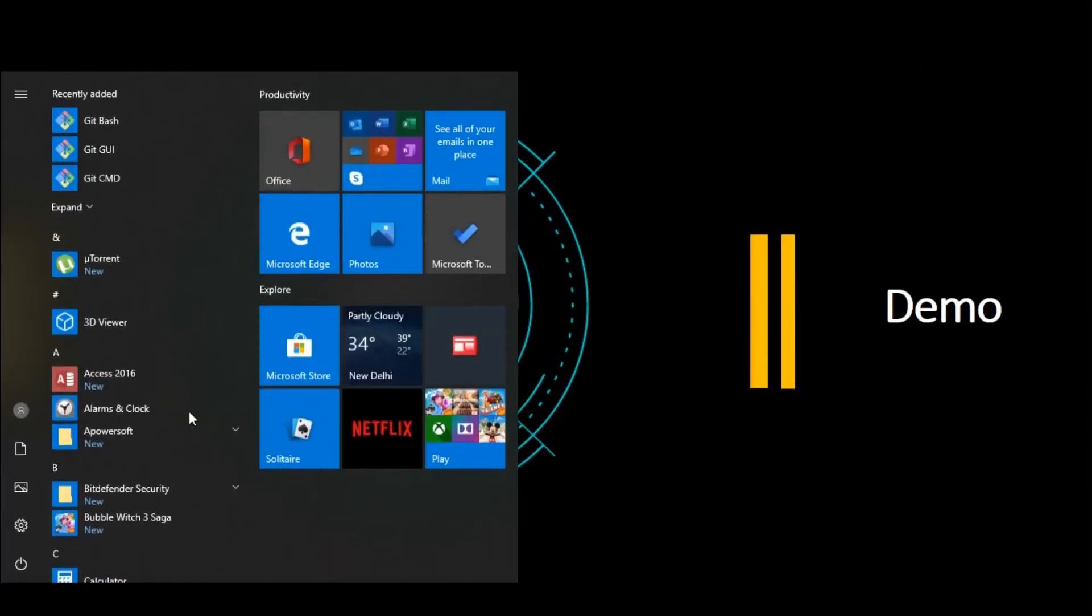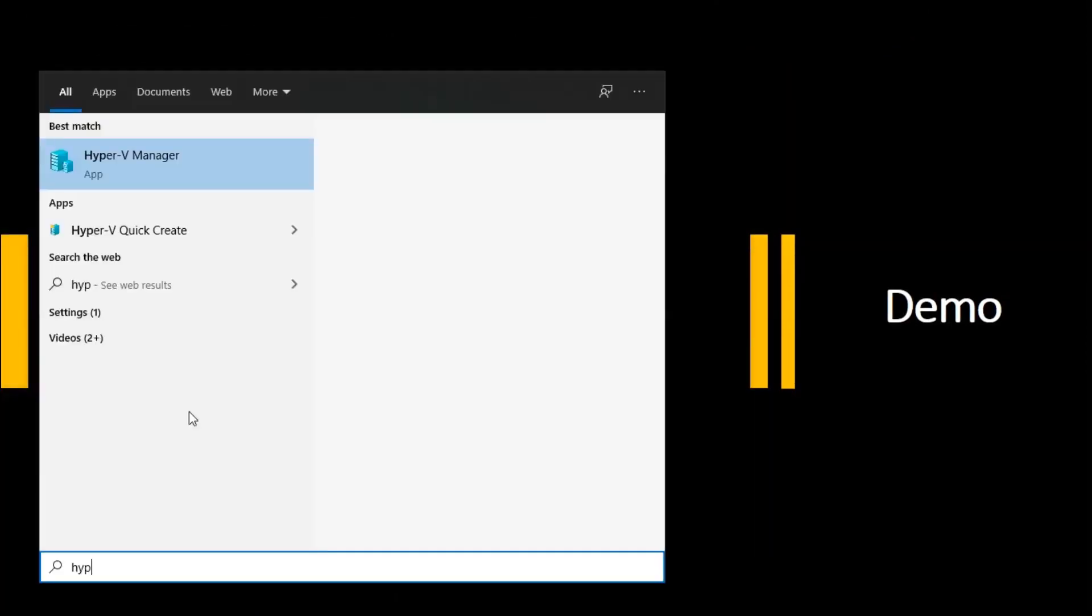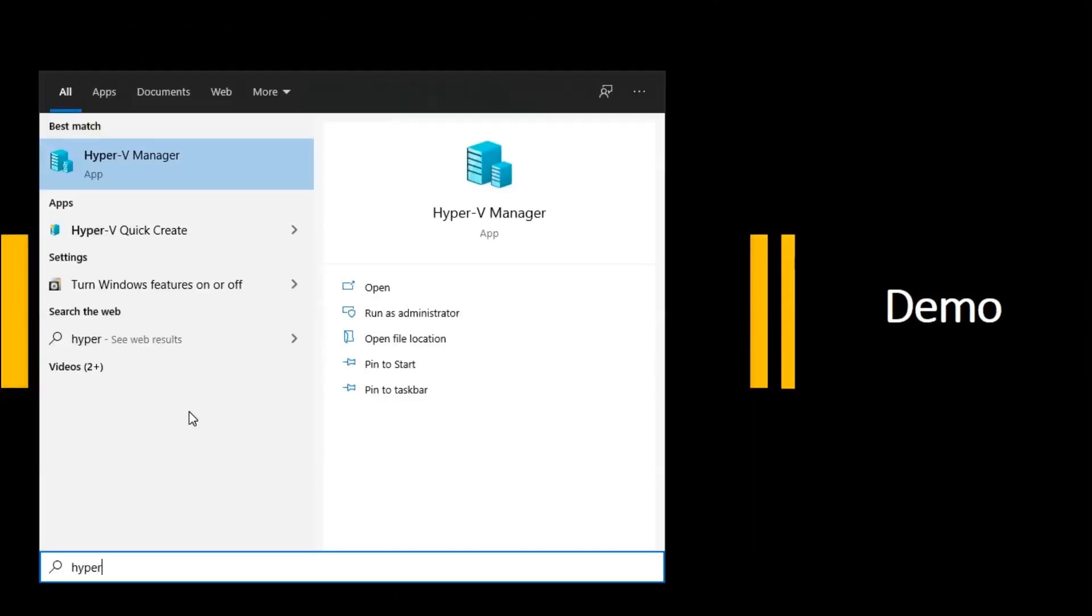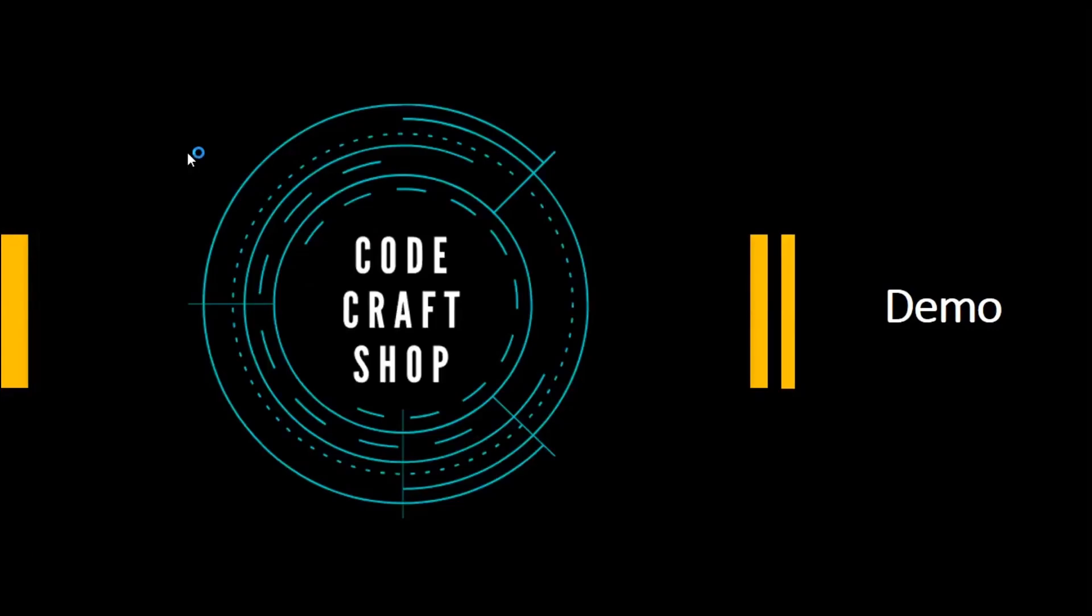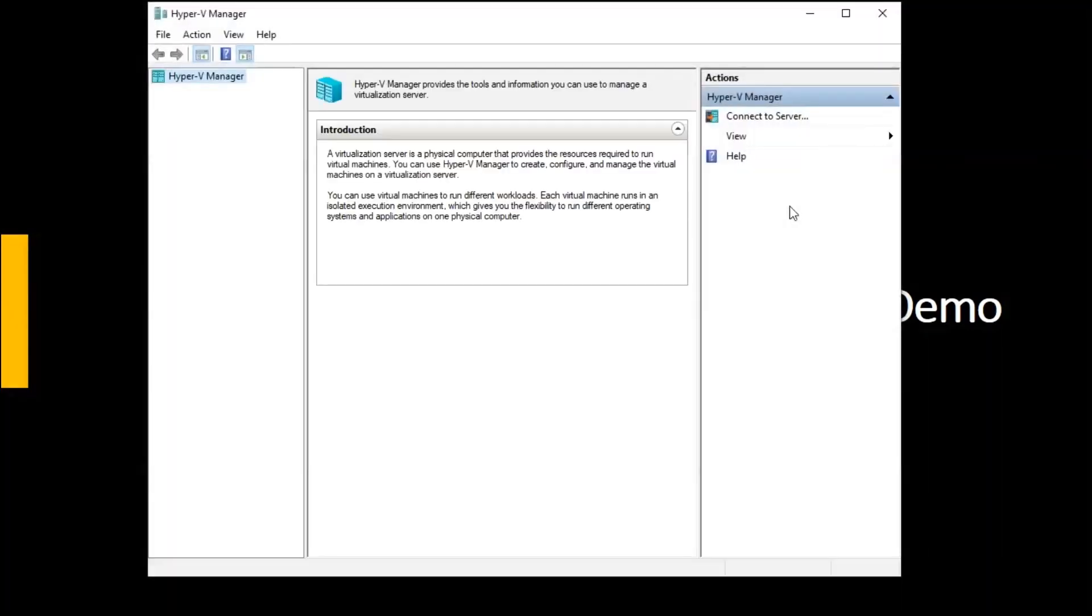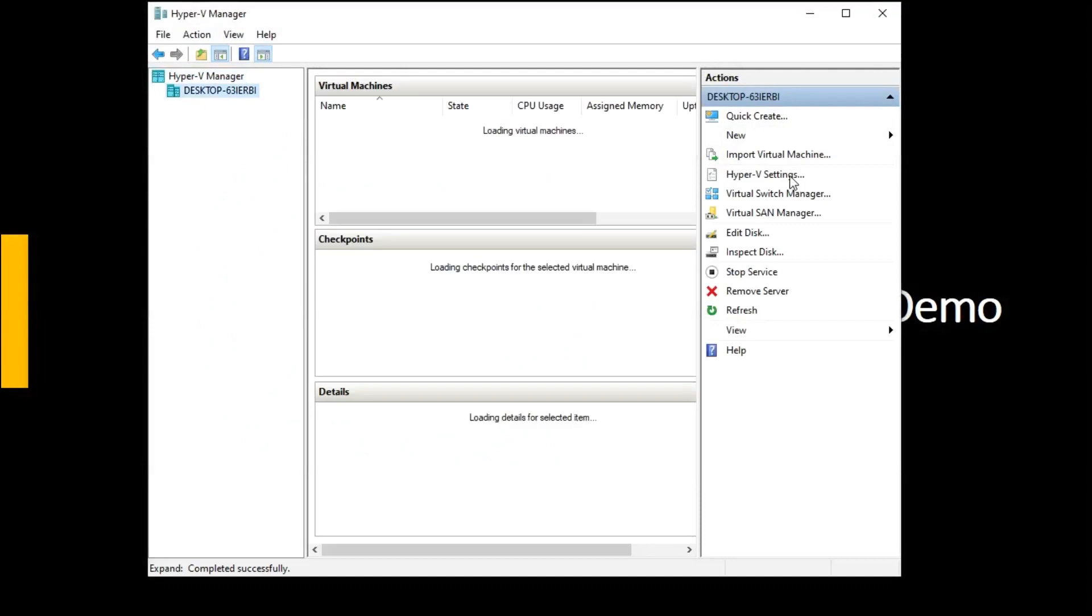First of all, we need to go to the Hyper-V manager. In this Hyper-V manager we will find Hyper-V settings.